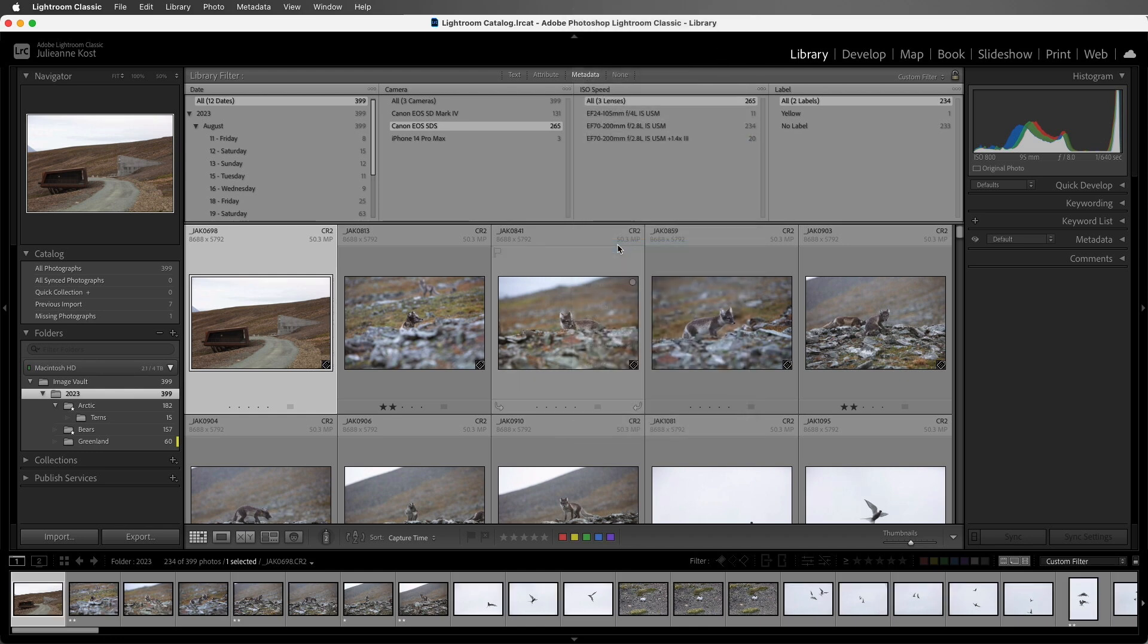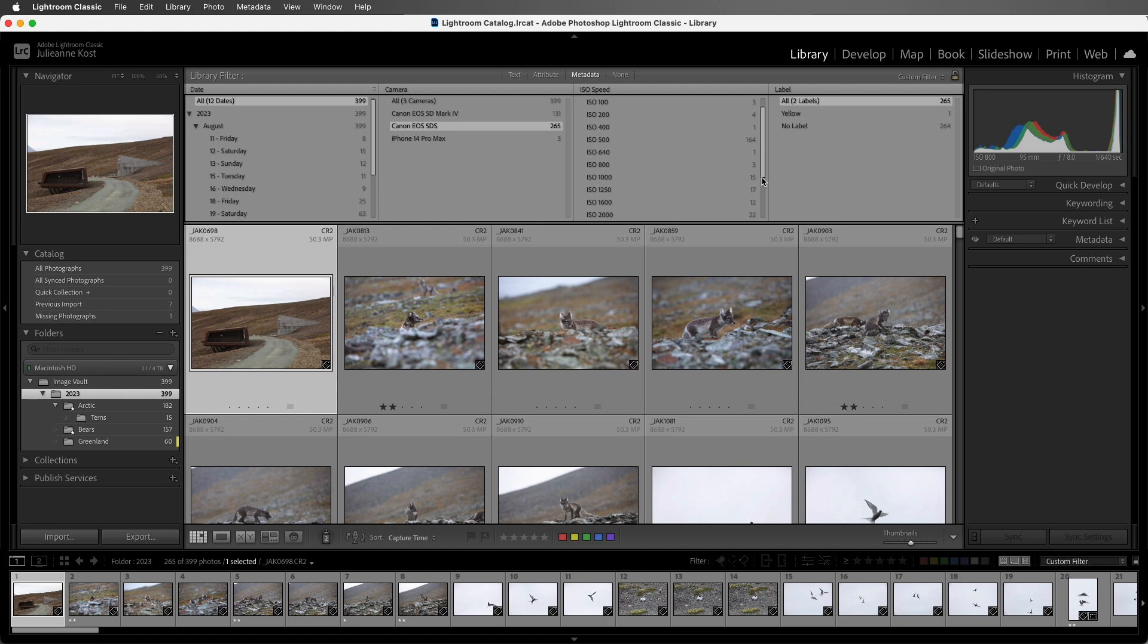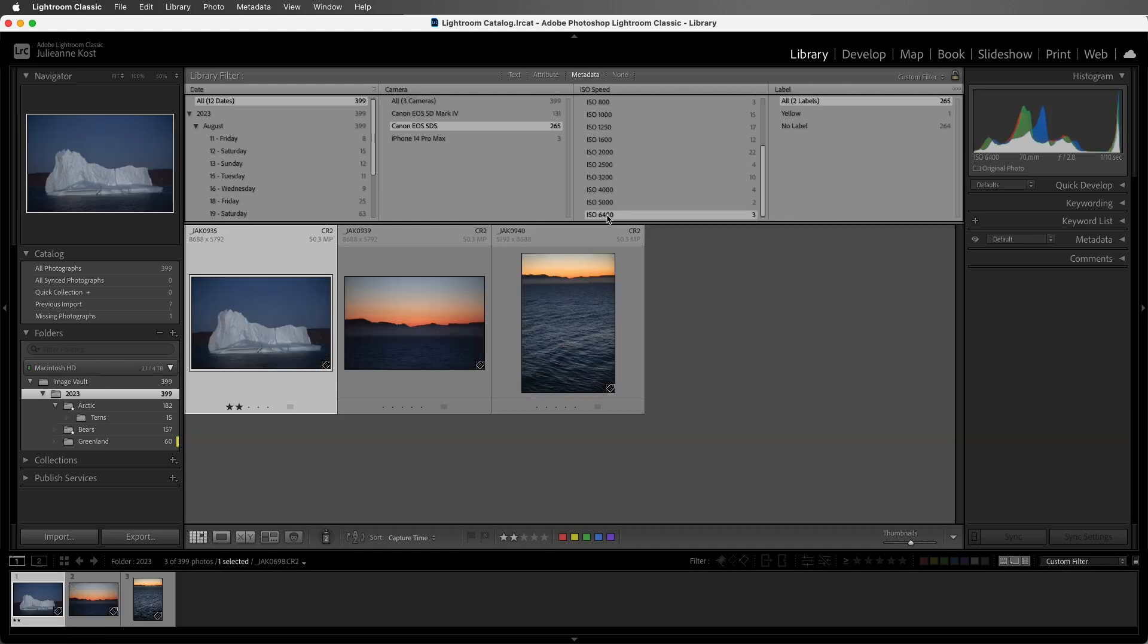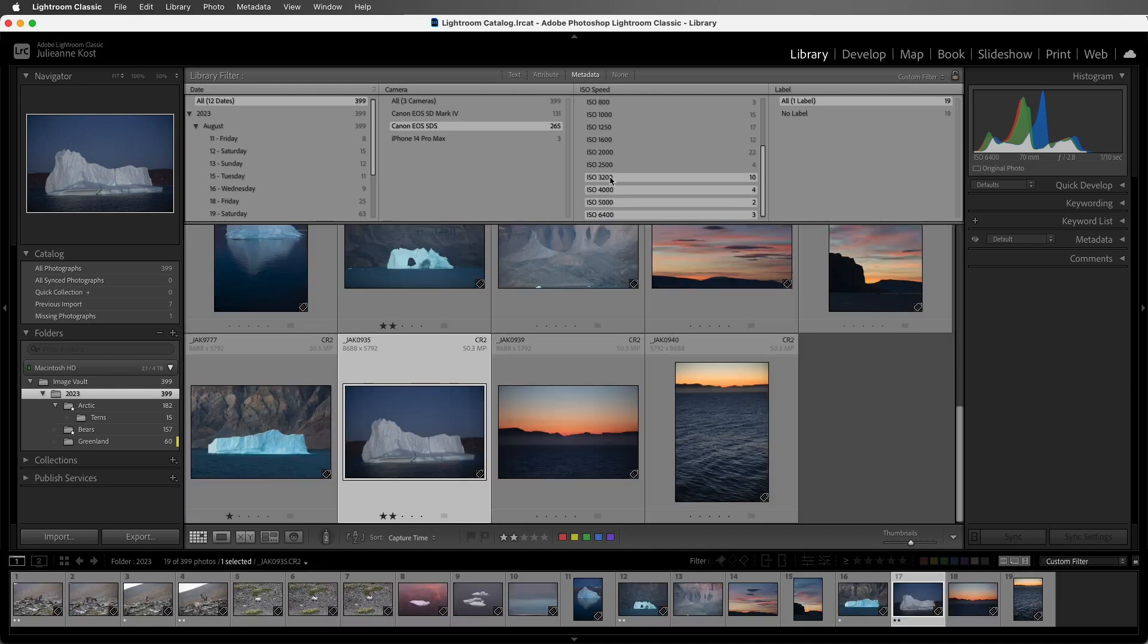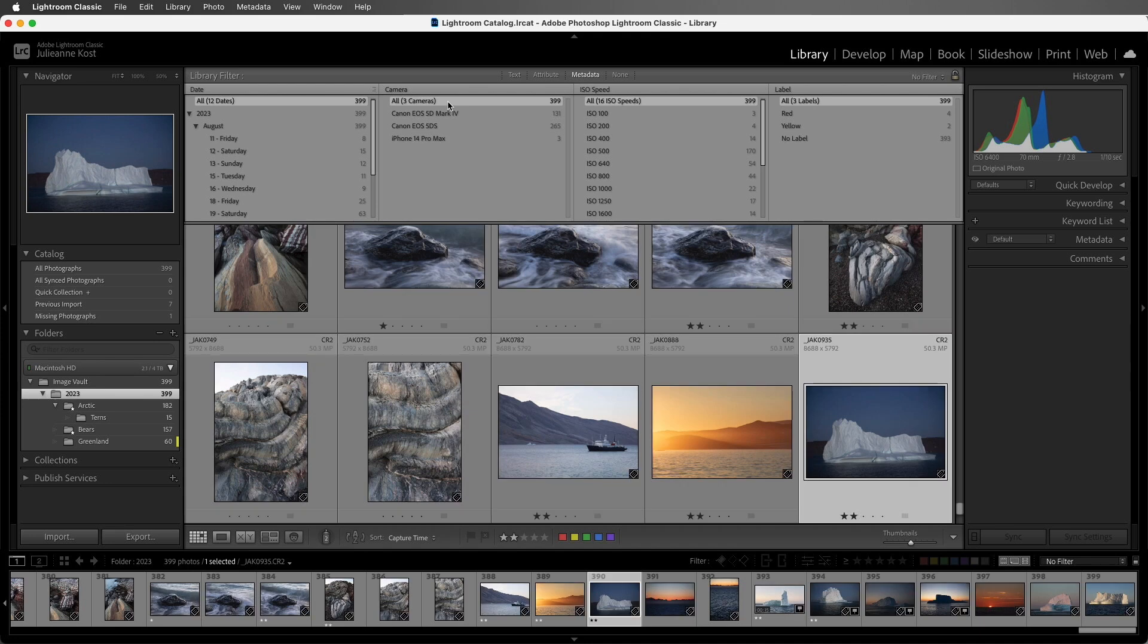We can use the drop down menu in order to choose from a variety of additional options. Here I'll select ISO speed, scroll down, and to select a range, I can click on one, hold down the shift key, and then select multiple attributes in a column. All right, let's set this back to all three cameras and take a look at another option.